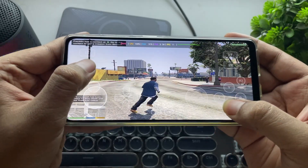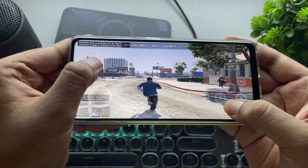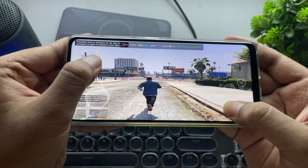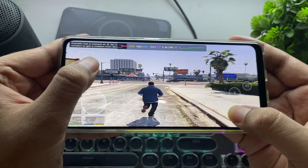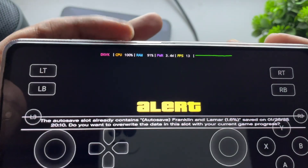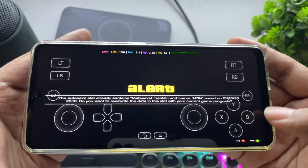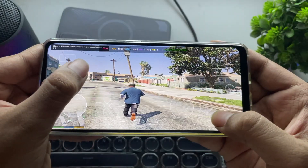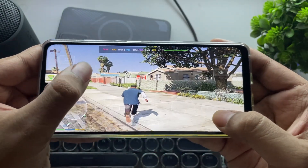We're getting a stable 10 to 11 FPS. The performance is quite similar to the NVIDIA GT 210 card on PCs, if you remember. If we turn off shadows, we might even get better FPS, but it looks bad.